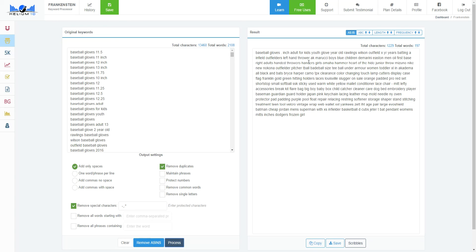It's done. You can see it's removed all the duplicates. It's reduced 13,000 down to 1,229 characters, only 197 words. So much easier to manage. This would have been insane to work with. Now maybe I want this on one word per line.